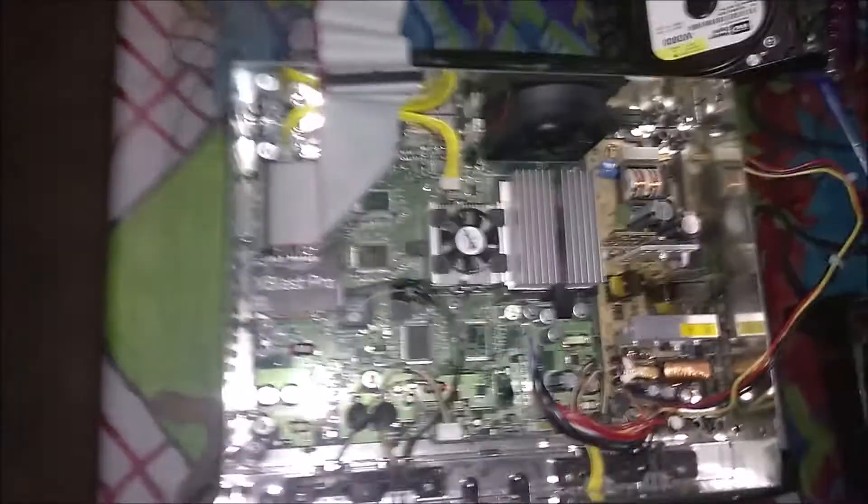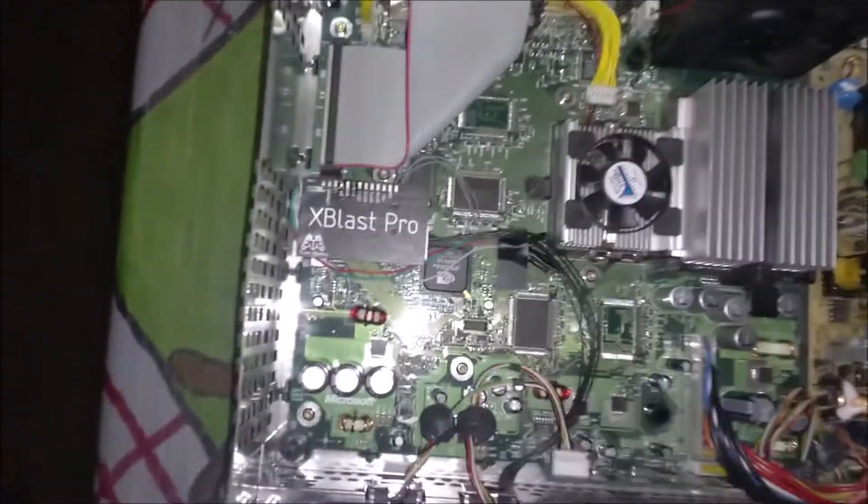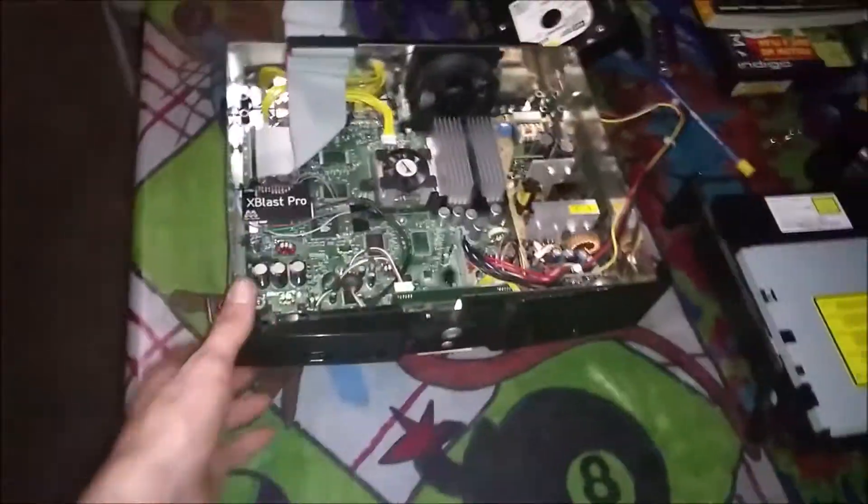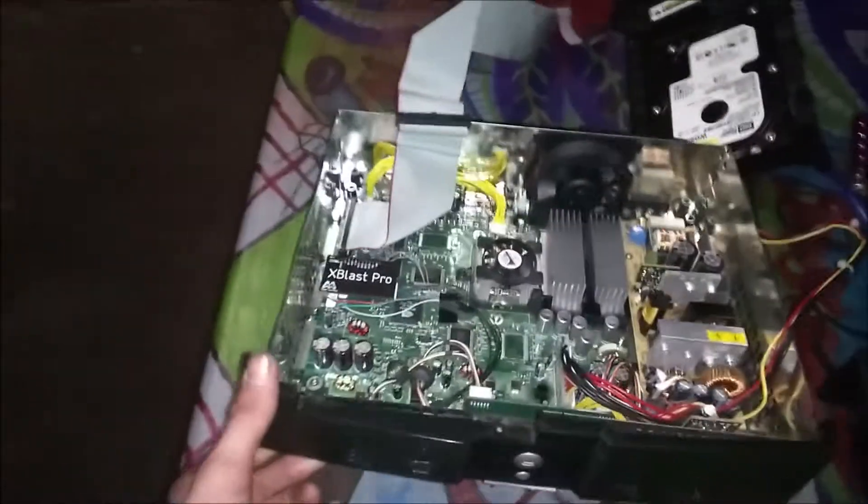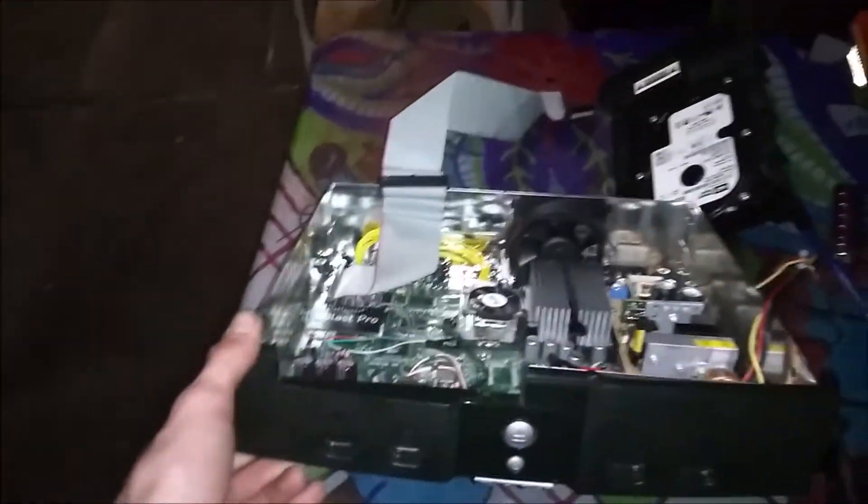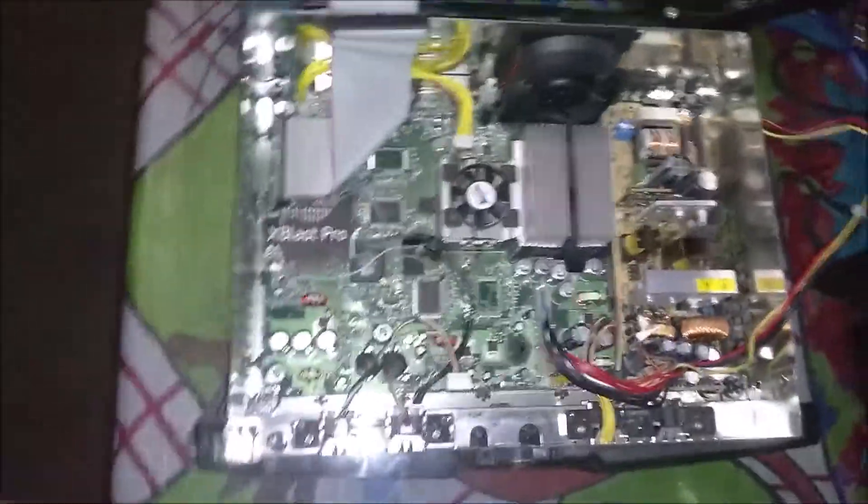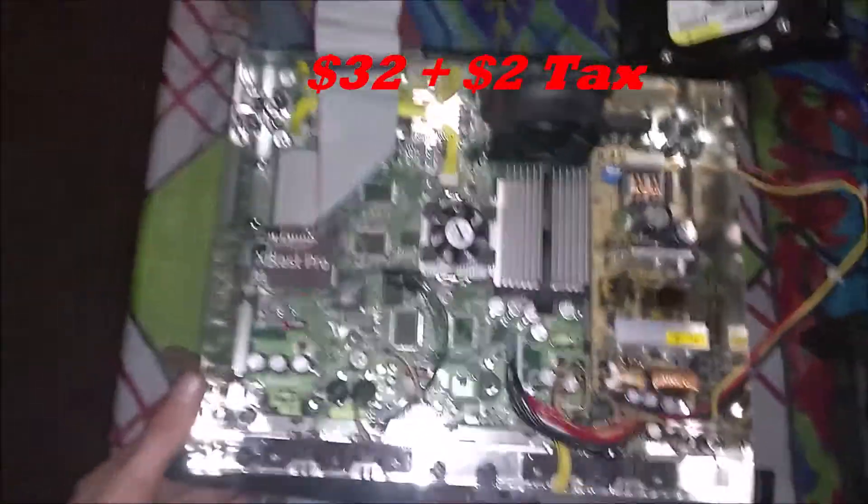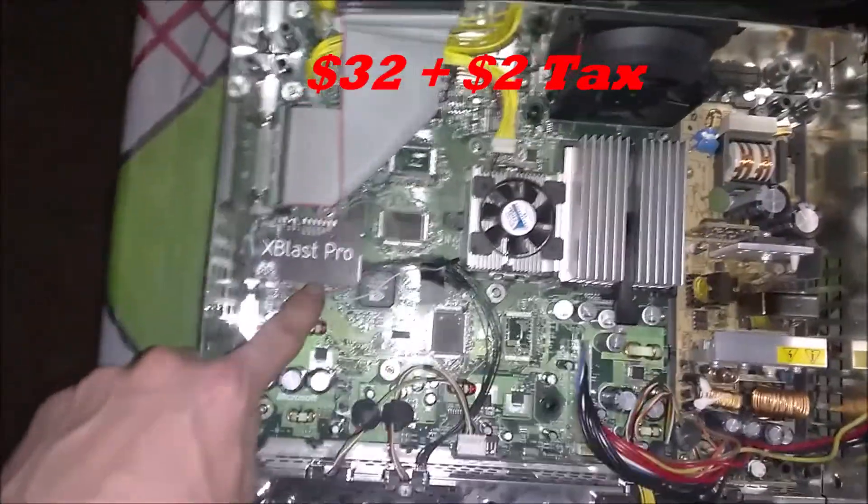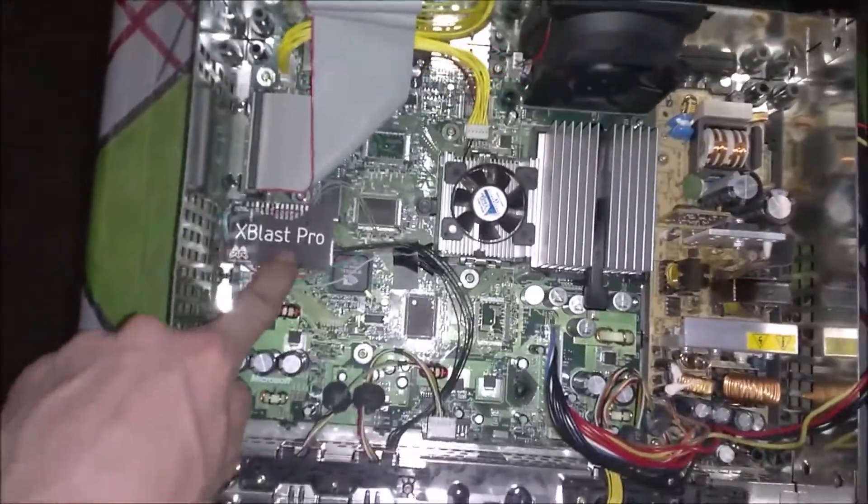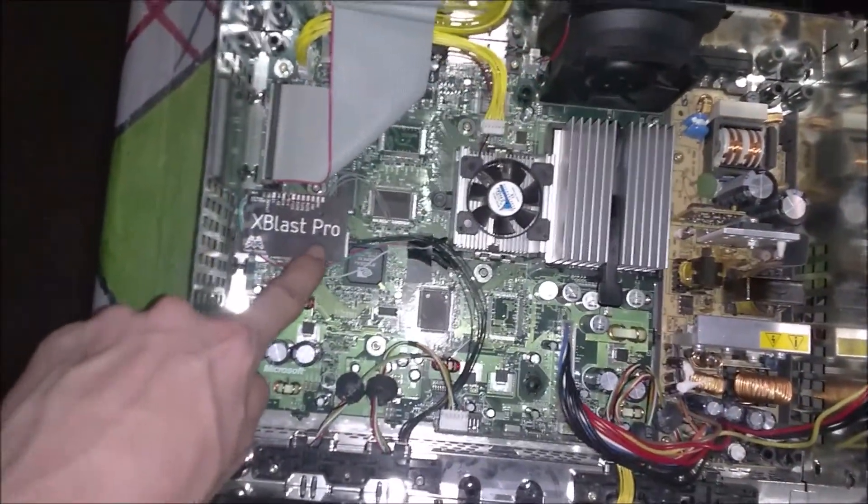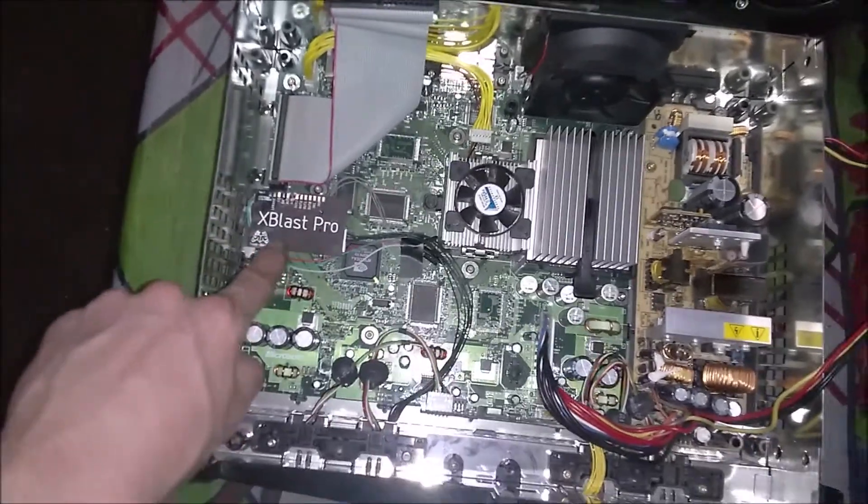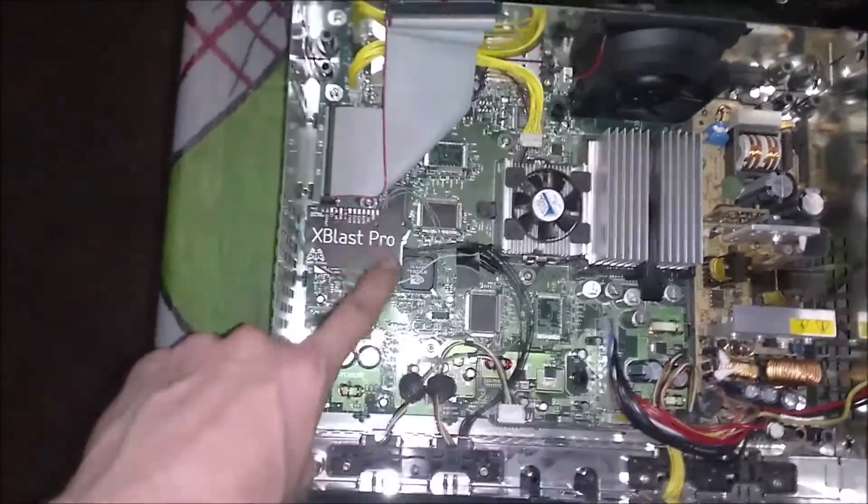Hey everybody, eHomie420 here today and I'm going to be bringing y'all a video on this new 1.0 Xbox that I recently picked up off of eBay for $34 and I just installed an Xblast Pro mod chip in it.